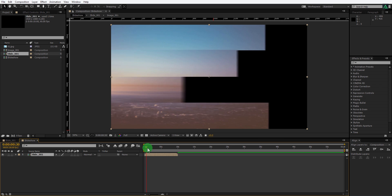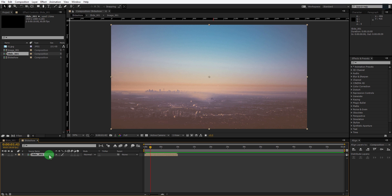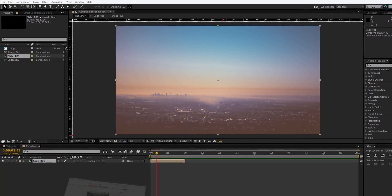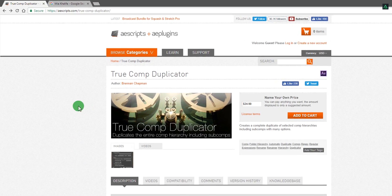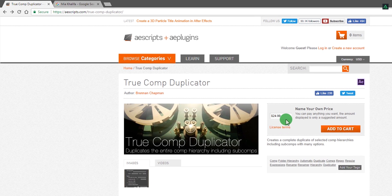If you are going to make a different animation on the same layer, you cannot do it by simply making a duplicate of this layer, because their source will be the same. If you ever change anything from this composition, it will reflect in all compositions. So we have to make independent copies of this comp. This could be done by using a third-party script called True Comp Duplicator.